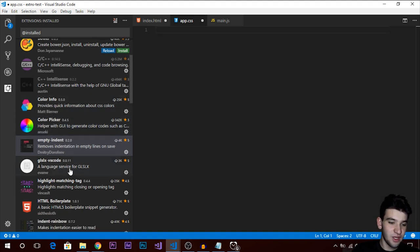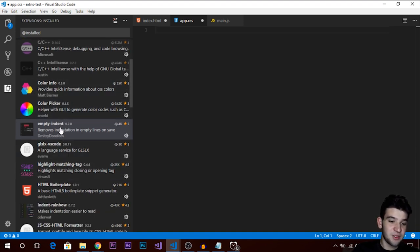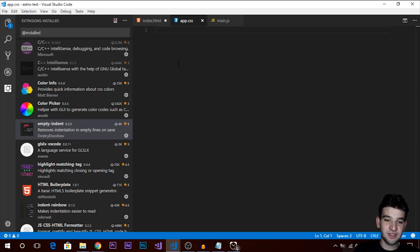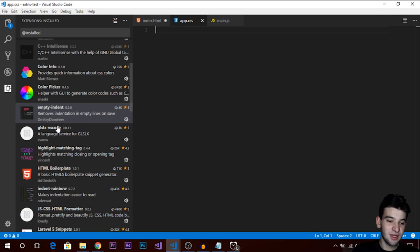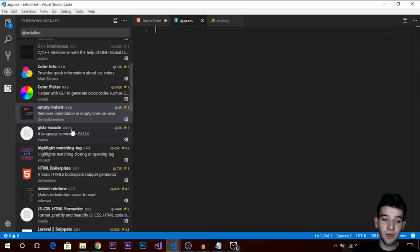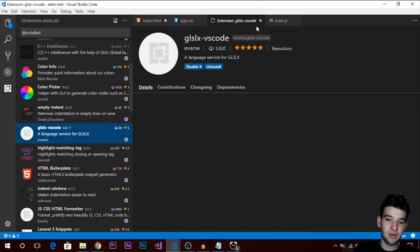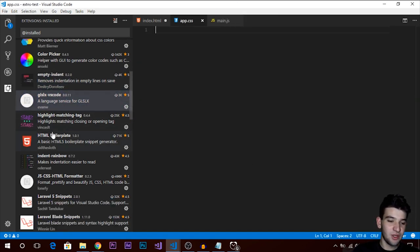There's an Empty Indent extension — when you have empty indented lines and save the file, it automatically removes them. There's also a GLSL extension if you're familiar with OpenGL, though that's not for web development.